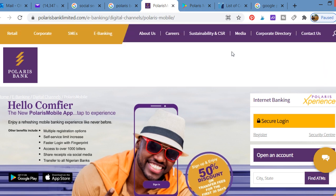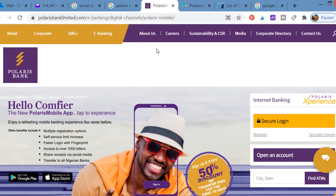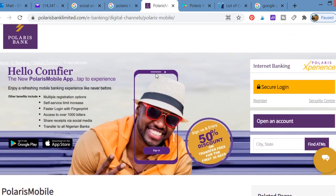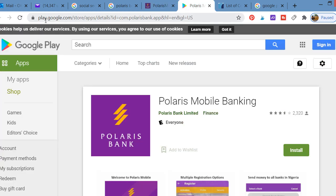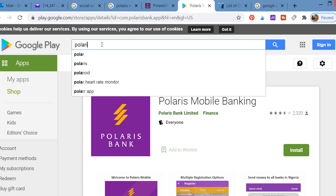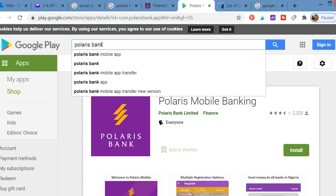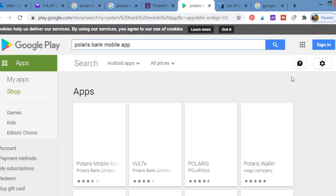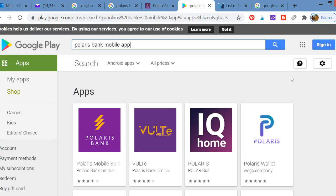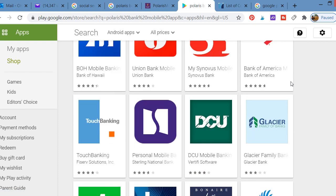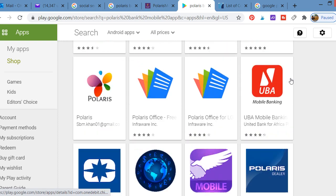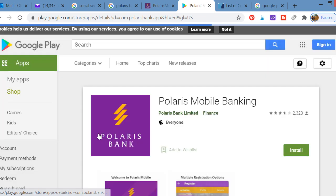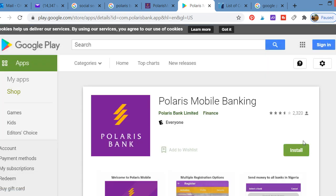To download the mobile app, all you have to do is just go to Google Play Store and type Polaris Bank. Polaris Bank mobile app, just click on it. You'll see the app has come up, just click on the app and you can get it.